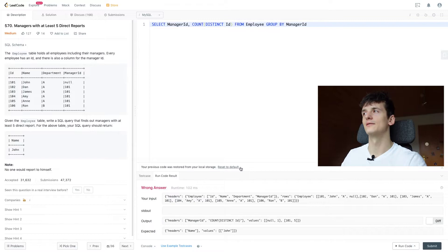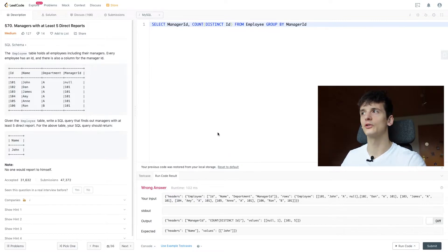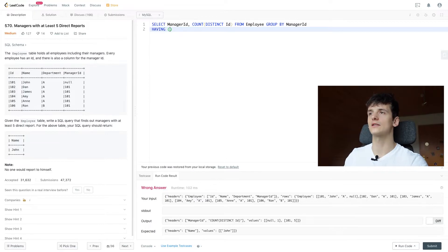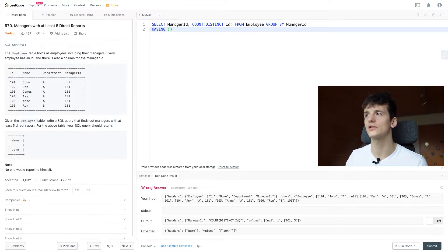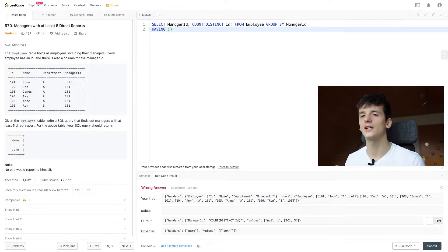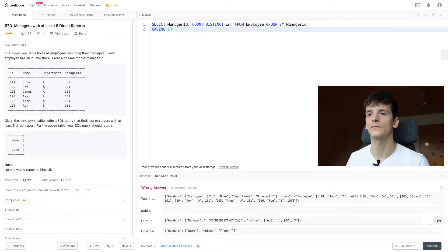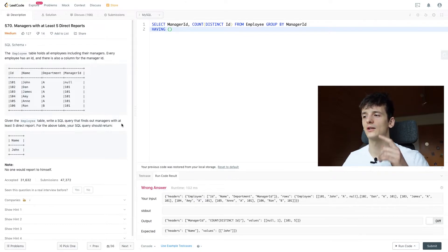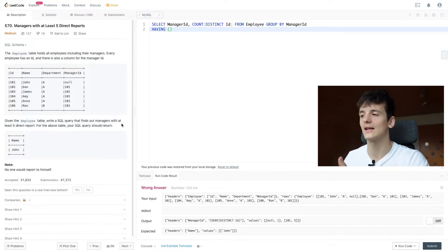And mentioning having, we're going to use the keyword HAVING here right now because that allows us to filter on aggregate functions. Our aggregate function being count and say that count should be at least 5.